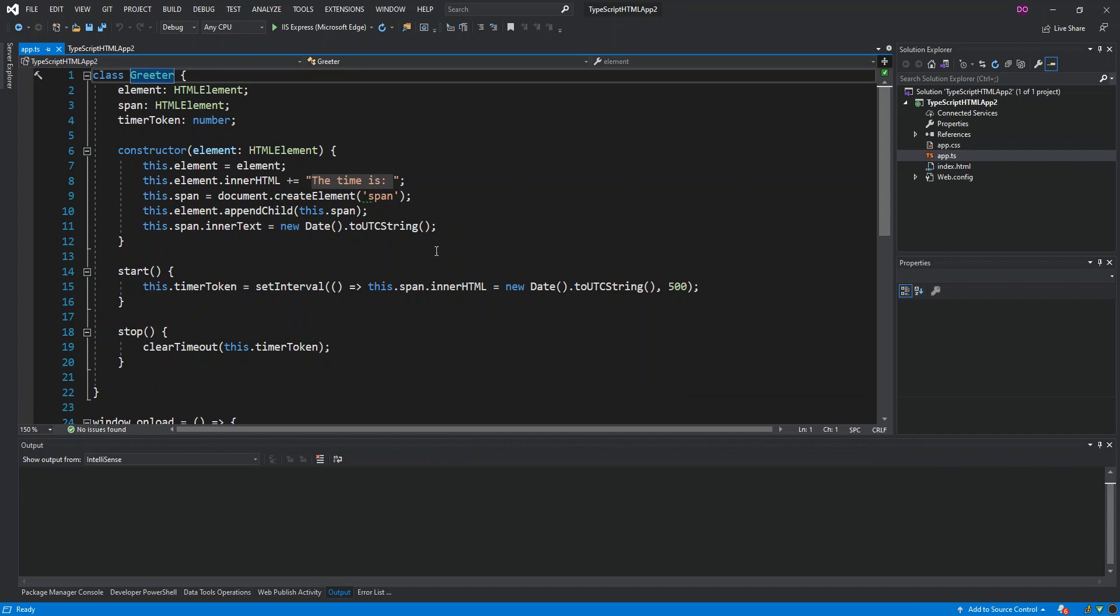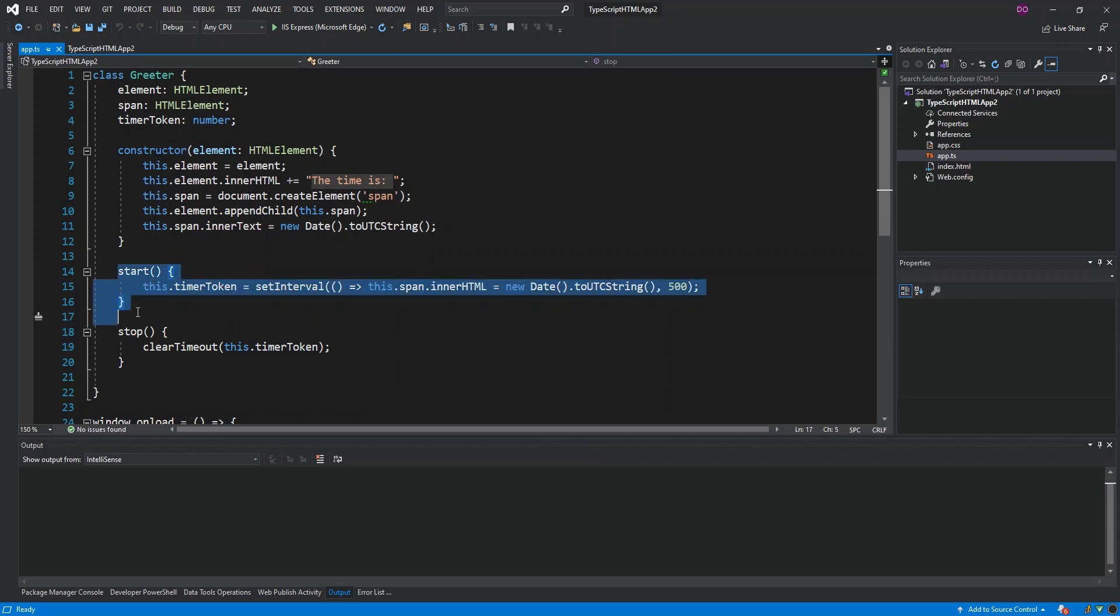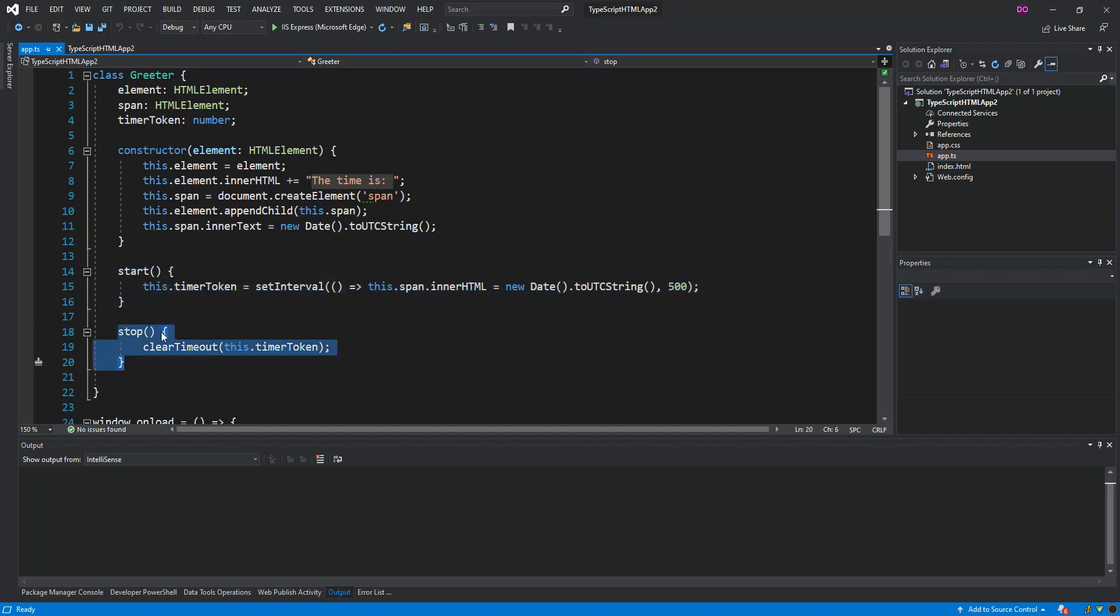Once that bit is sorted out, if we look here, we've got a very simple timeout that will actually display the current time. We've got this simple method start, and then this one stop. So this actually starts the timer or the time, and this actually stops it.